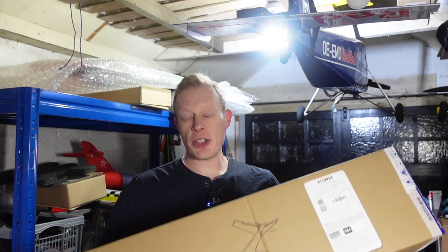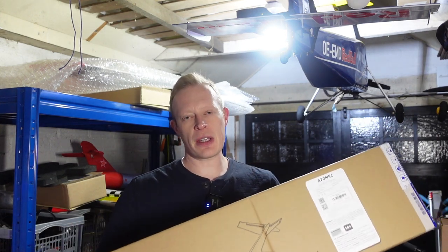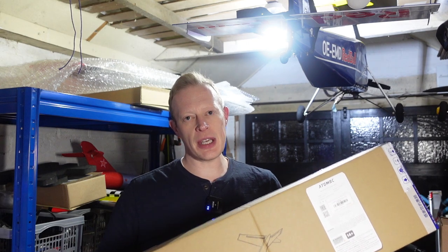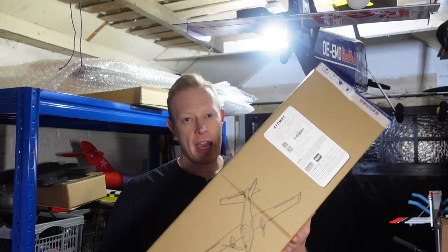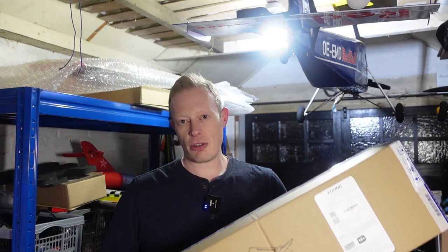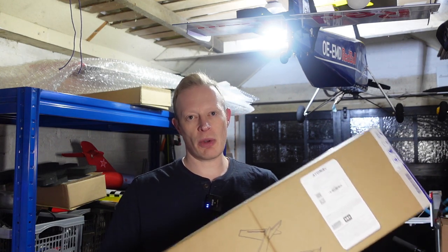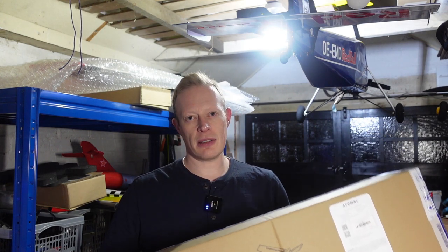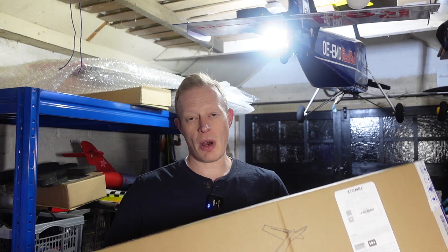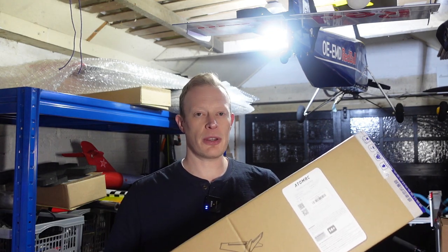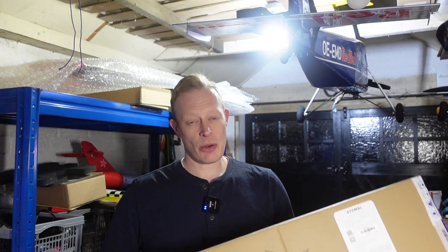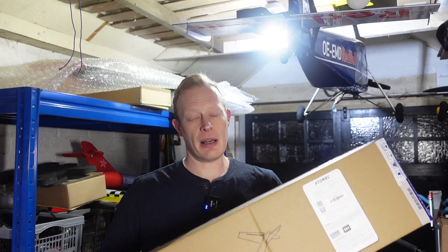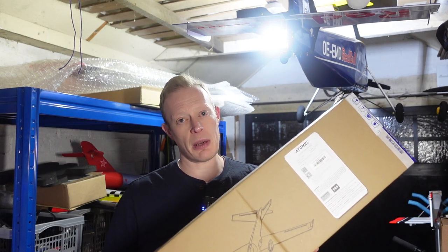If this is the first time you've come across the channel and you're into fixed wing RC, that can be FPV, balsa, electric, nitro, EDFs, all that sort of stuff, then you want to hit the subscribe button. If you enjoy what I'm doing on the channel, please give me a thumbs up and click the bell icon so you'll be notified when I bring the next video out.